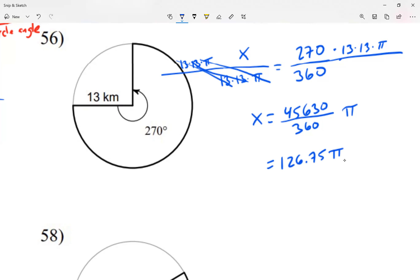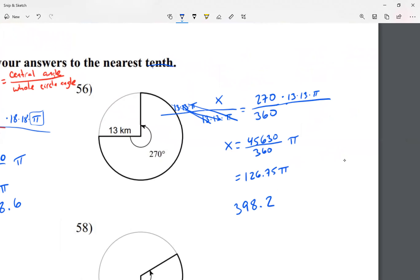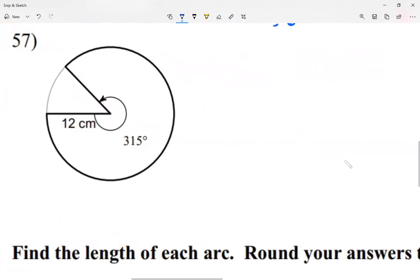45,630 divided by 360 gives 126.75, so the answer is 126.75π if leaving it in terms of pi. If rounding, 126.75 times pi rounded to one decimal place is 398.2. Remember to follow your instructions: nearest tenth, nearest hundredth, or leave it in terms of pi.